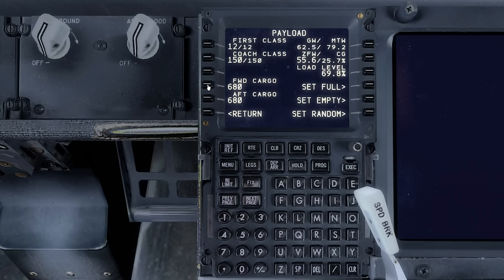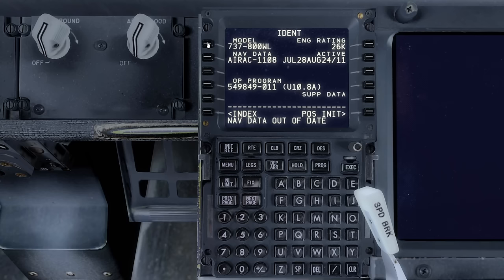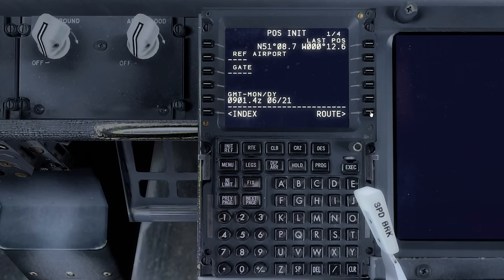And that's done. Now we'll go back to the POSINIT page. Here we'll enter ECHO GOLF KILO KILO, the code for Gatwick, into our reference airport.